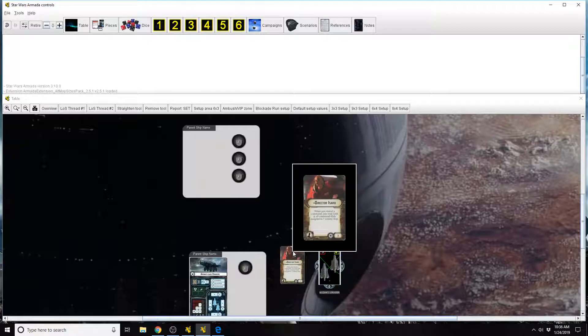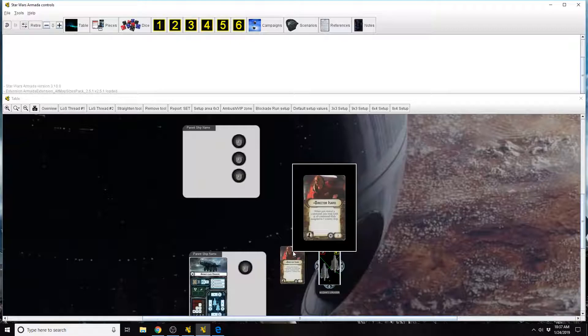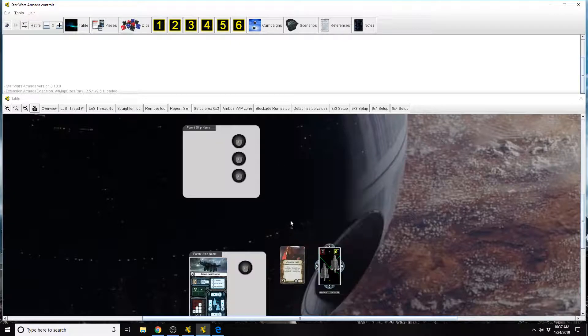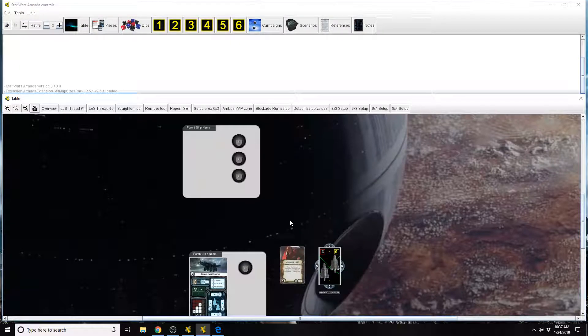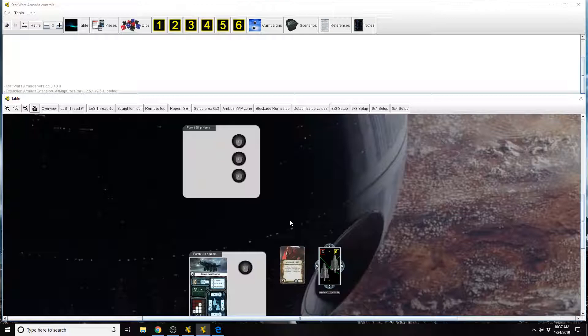And so her card reads, When you reveal a command, you may look at all command dials assigned to one enemy ship. So how does her ability trigger? By the way, she doesn't have any clarifications or errata, she's pretty straightforward, is not game-breaking.